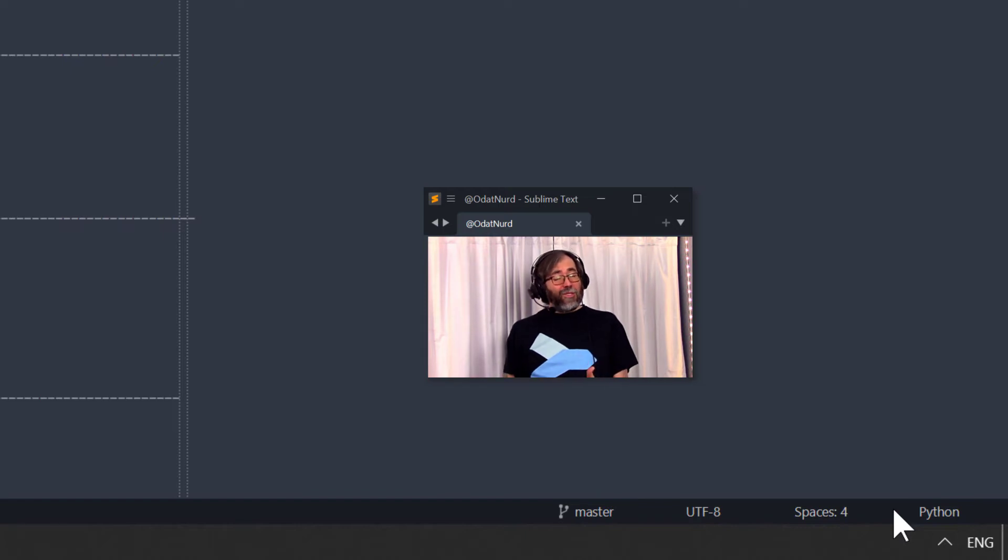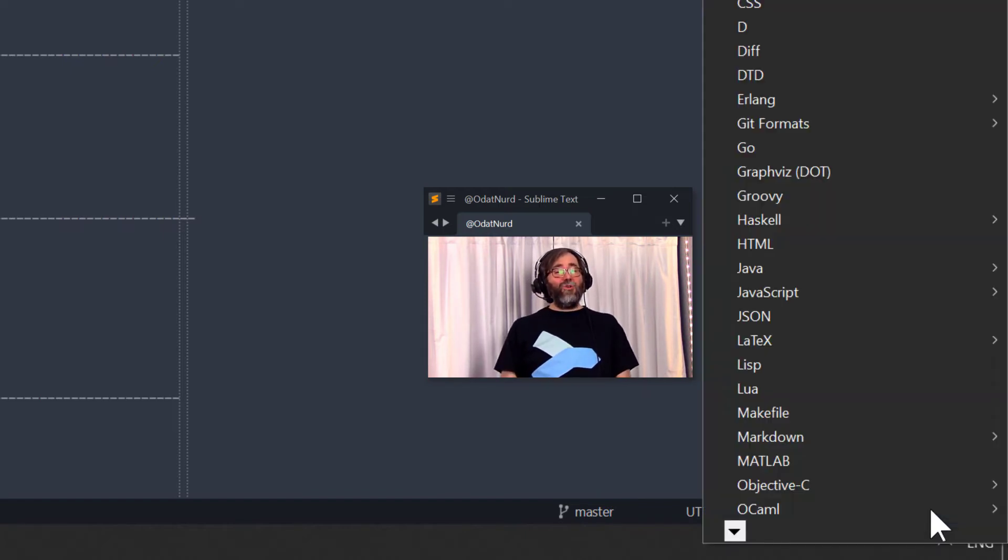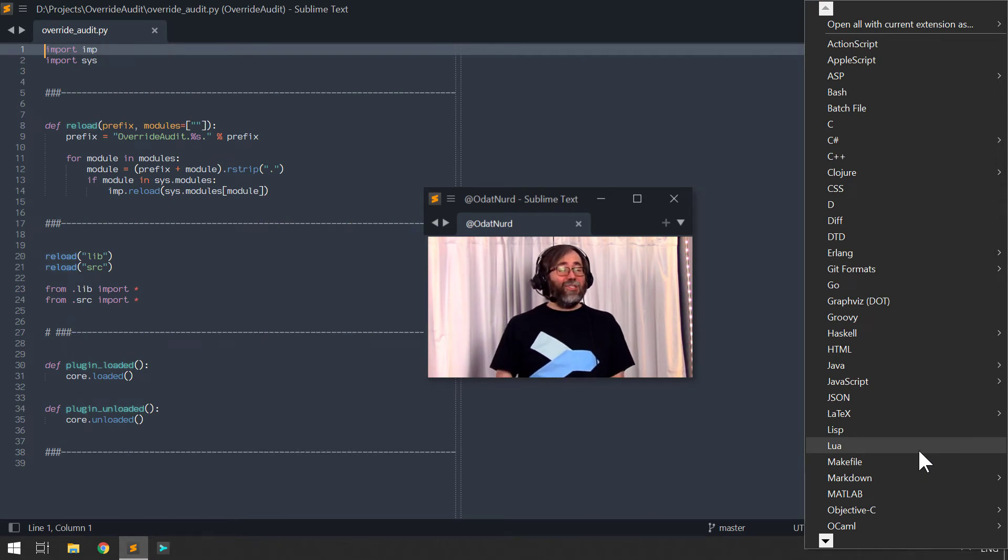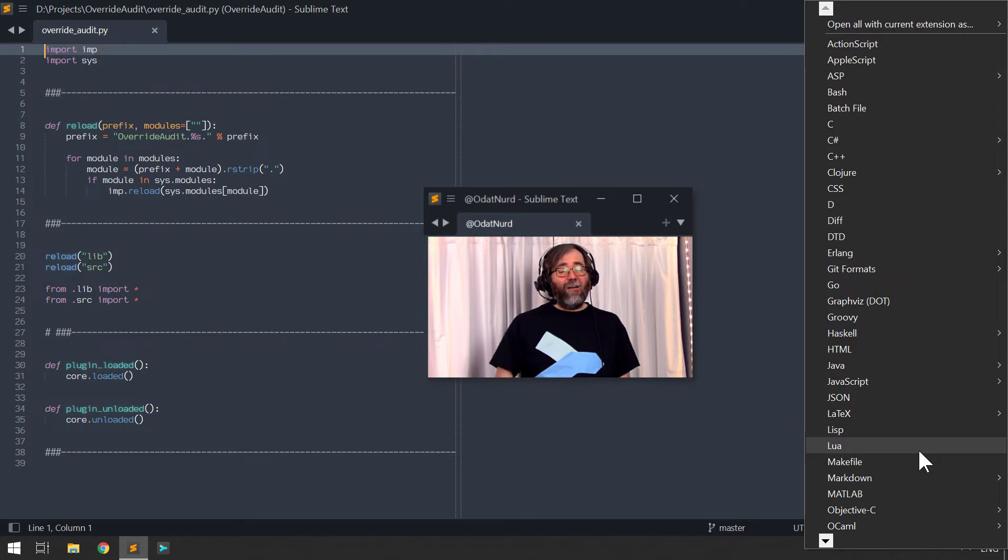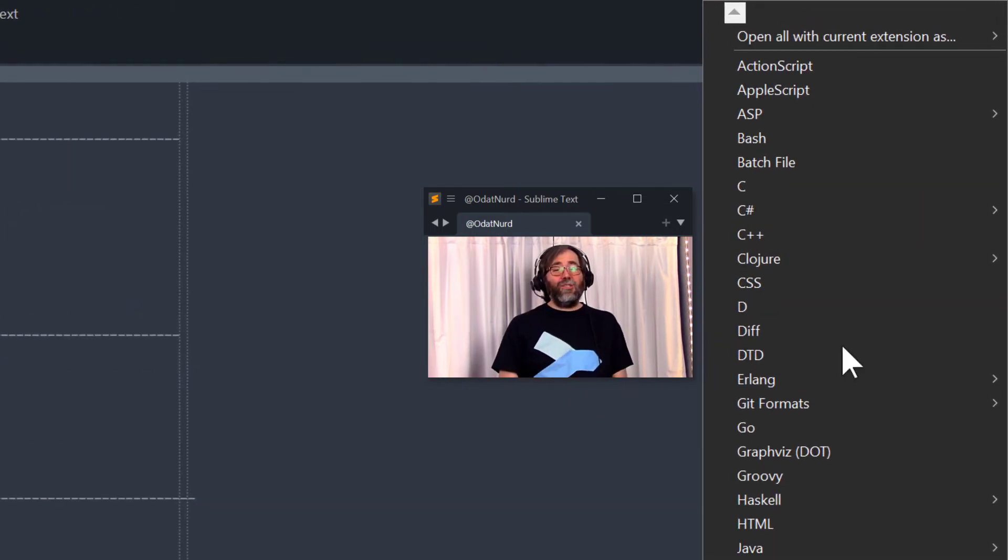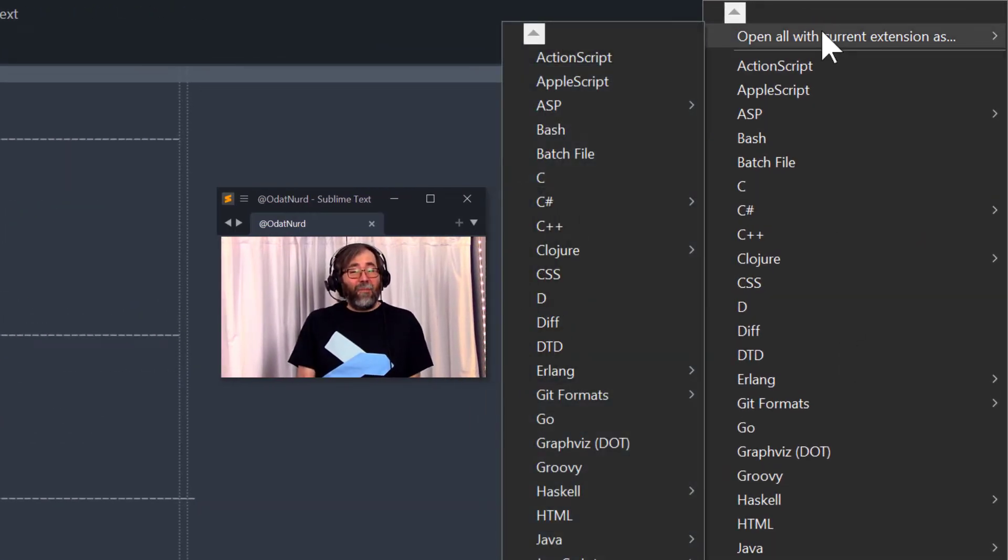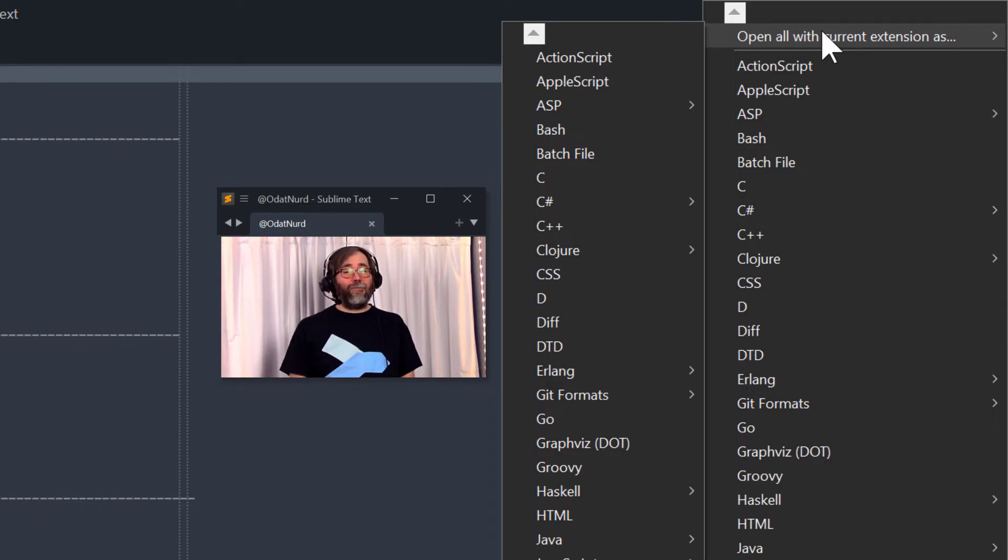You can also click on it to open a menu that shows you the list of all of the file types Sublime currently knows about, and choosing one of these will get it to infer that this current file is of that particular type. You can also use the menu items in here to change the default mapping for extensions as well, so the one type of file will always open as another.